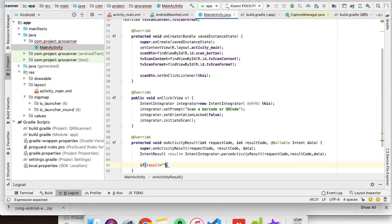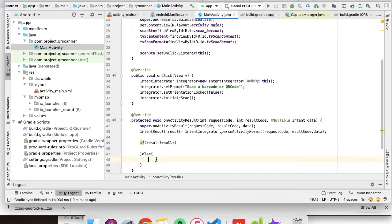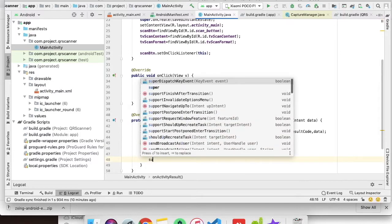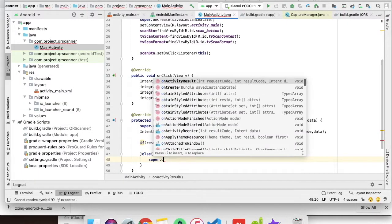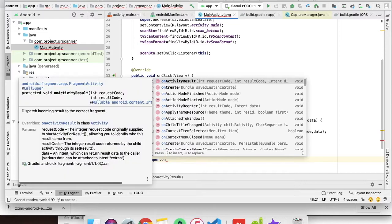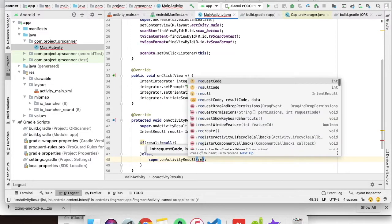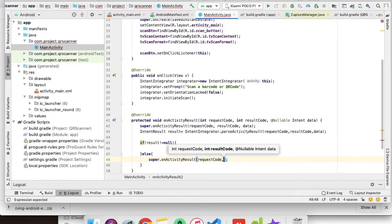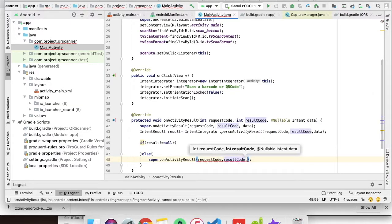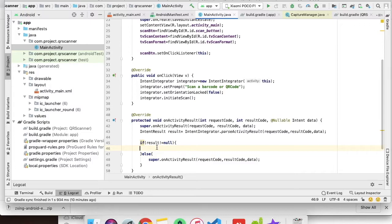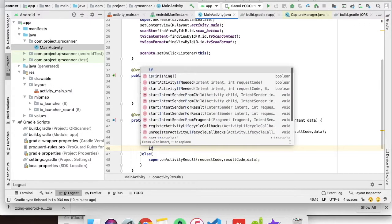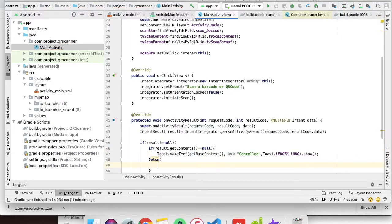It will contain request code, result code, and data. Make sure that result is not null. Override the onActivityResult method.